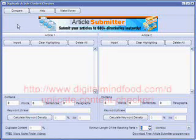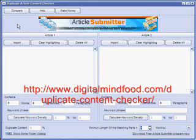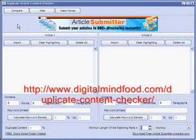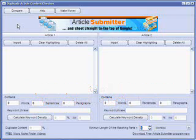Hello everyone. In this video I'm going to show you a free piece of software that I'm giving away on the website listed below this video. What it does is it helps you keep track and look for a strong percentage of duplicate content on your articles and content.